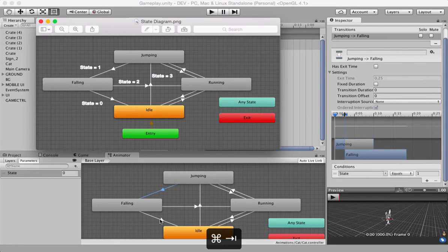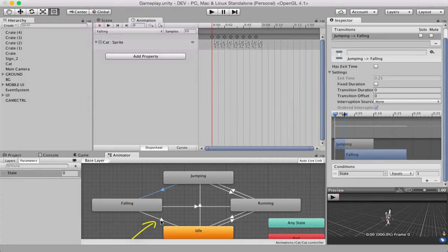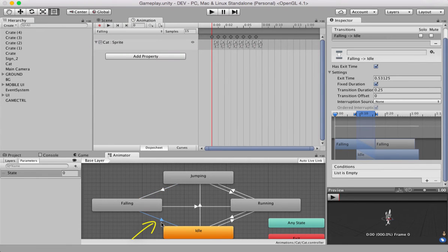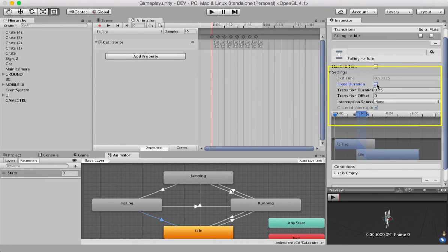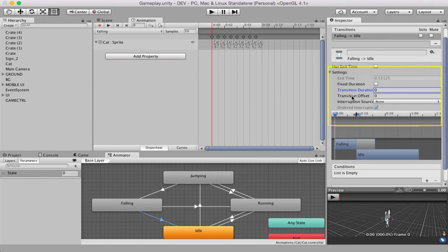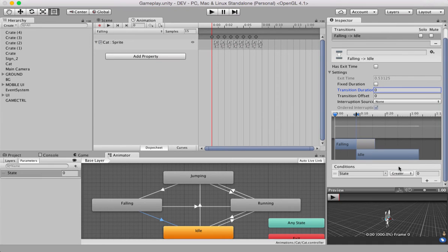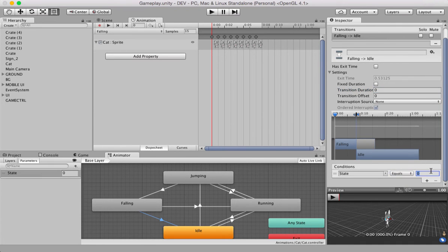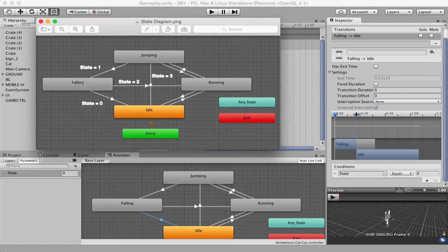Now, let's configure falling to idle in the same way. Highlight the arrow turns blue. Remove has exit time. Uncheck fixed duration. Remove 0.25. Set it back to 00. Click the plus icon. State equals zero. Like this diagram shows you. So, you've configured two of the transitions.